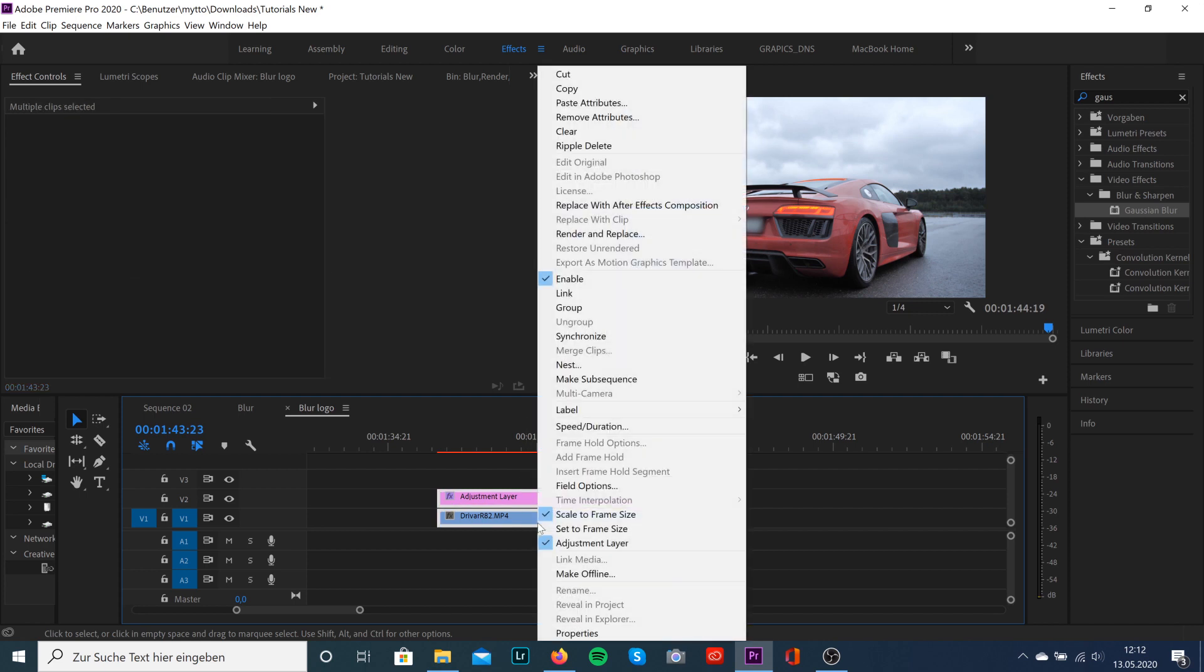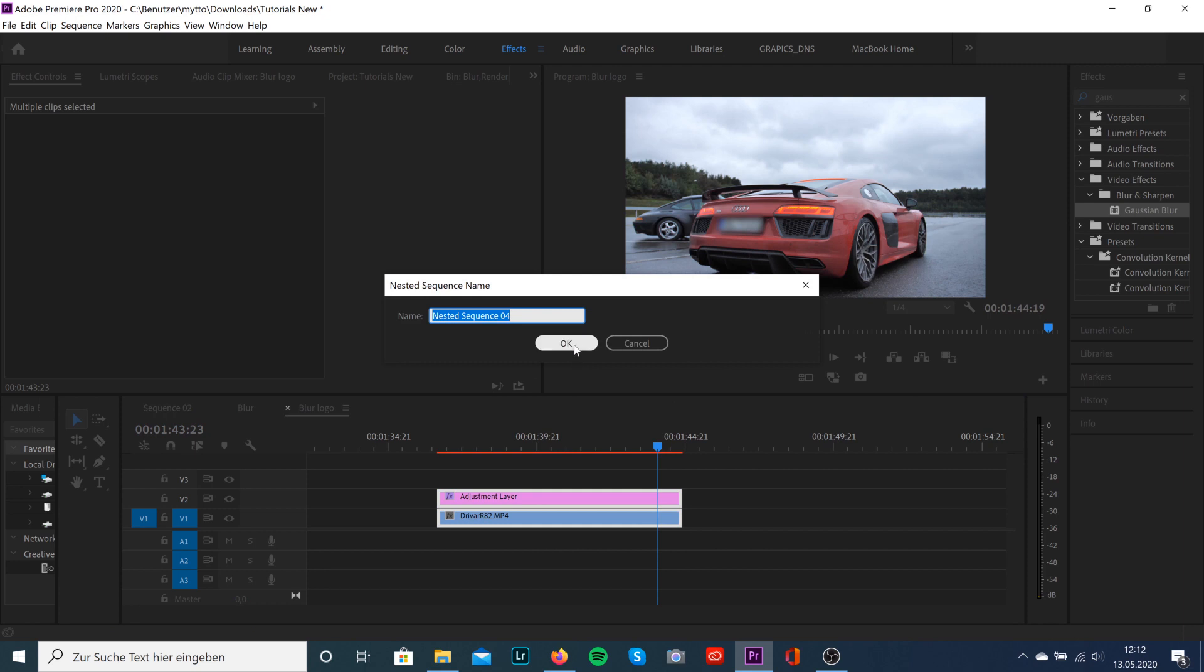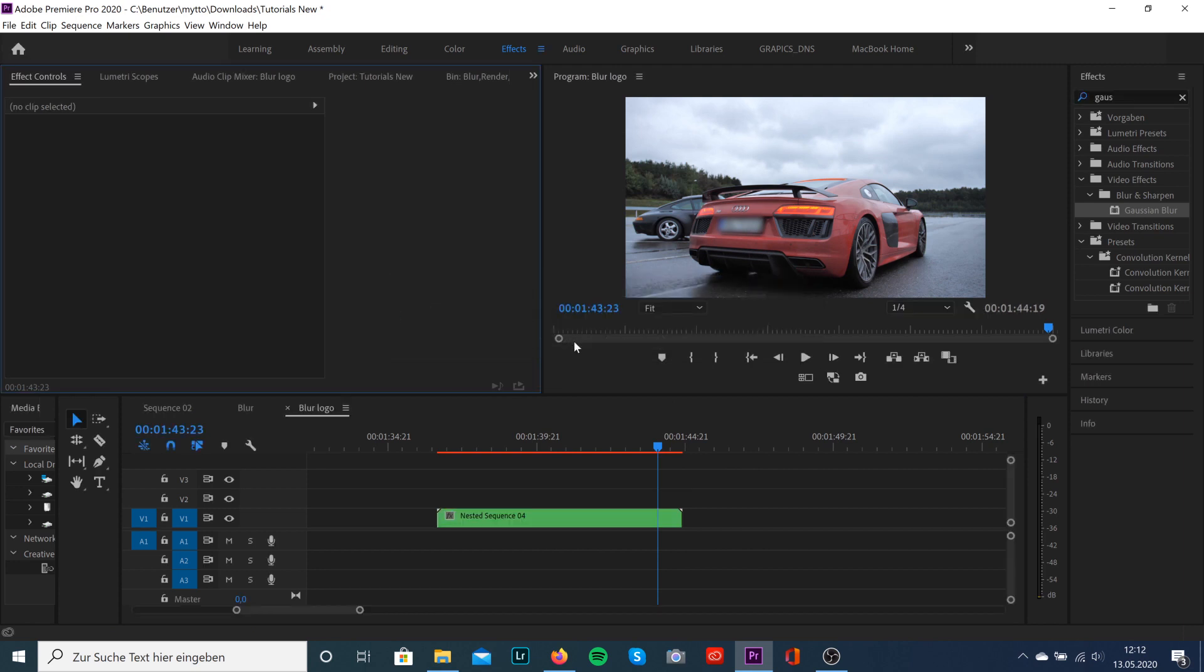Select the adjustment layer and the clip, right click with your mouse, and select nest.